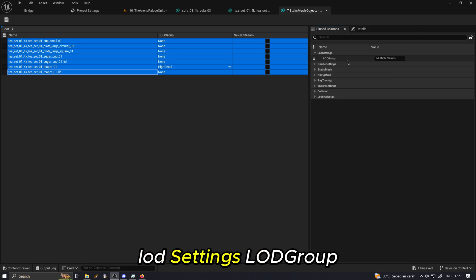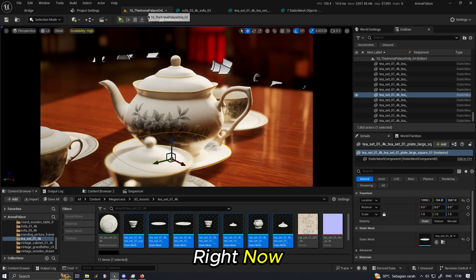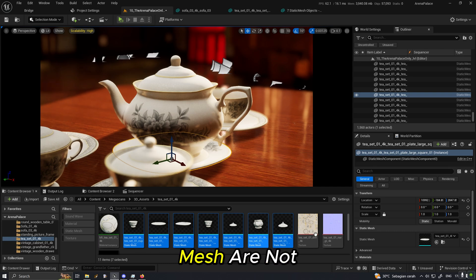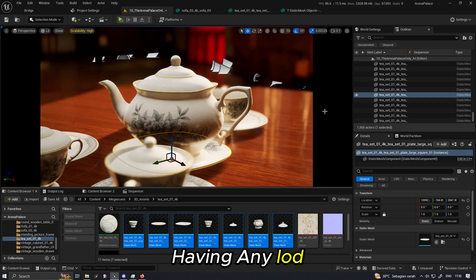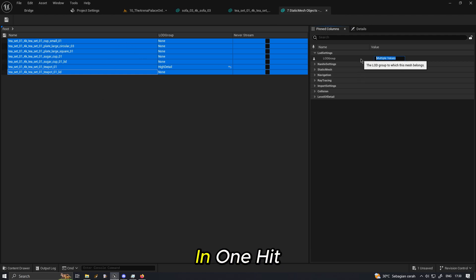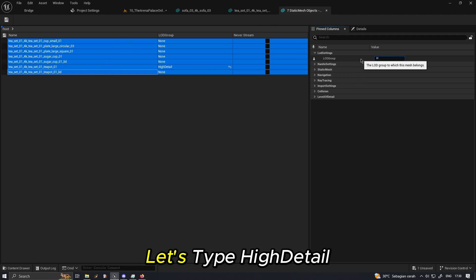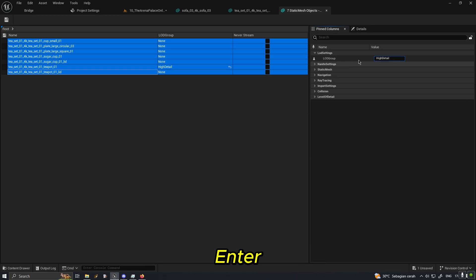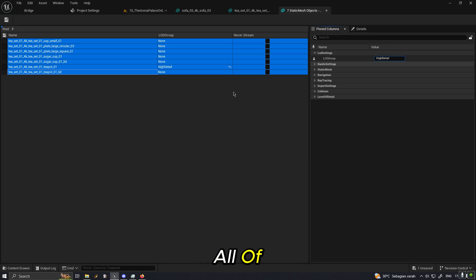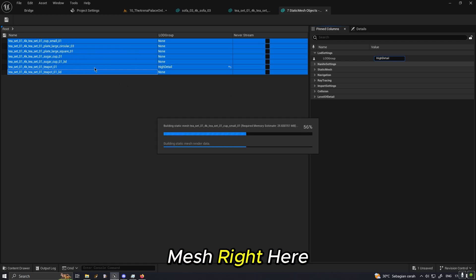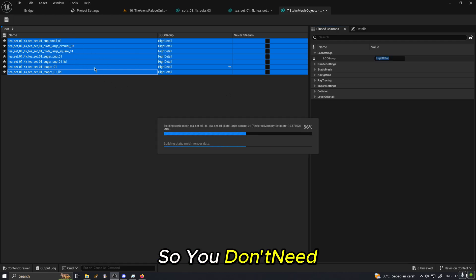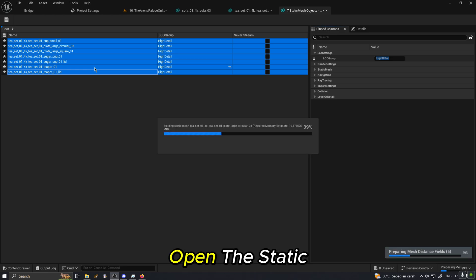And then when you select all of it you can go to LOD settings, LOD group. Right now all of these meshes are not having any LOD settings, but since we are editing seven of them in one hit, let's type high detail and then hit enter. It will generate all of LODs for all of our selected meshes right here.